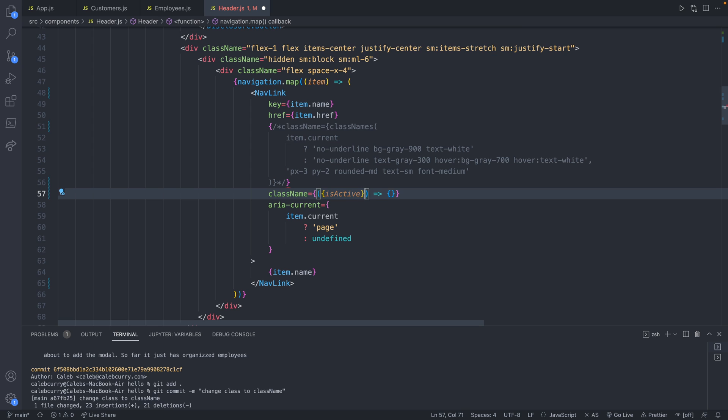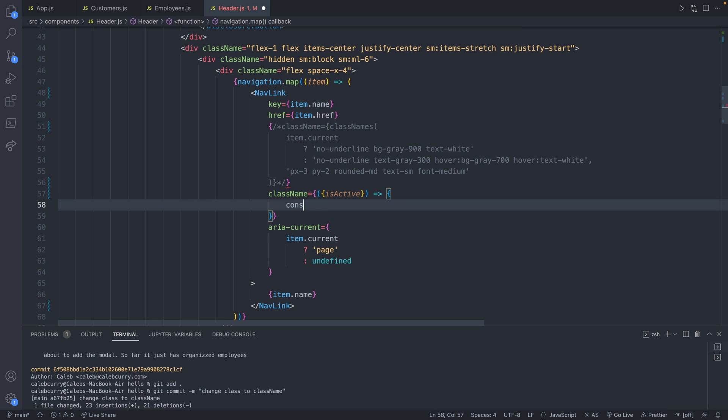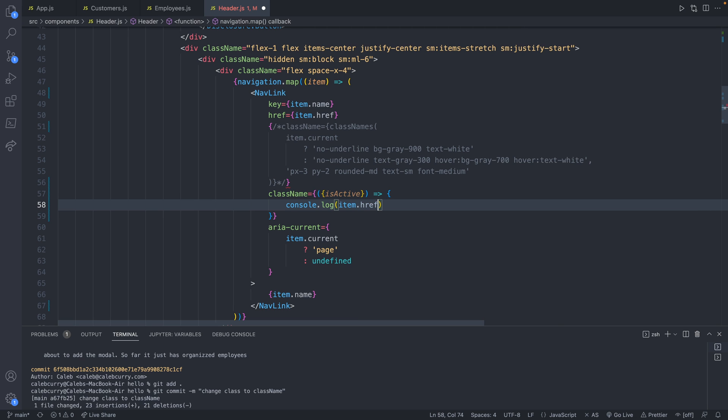Curly braces, and then parentheses around the curly braces. This is going to be true or false if it's the active URL. So inside of here, we should be able to say console.log, and let's go ahead and say the href of the item. So item.href plus a space plus isActive. So this will give us an idea of what we're working with.